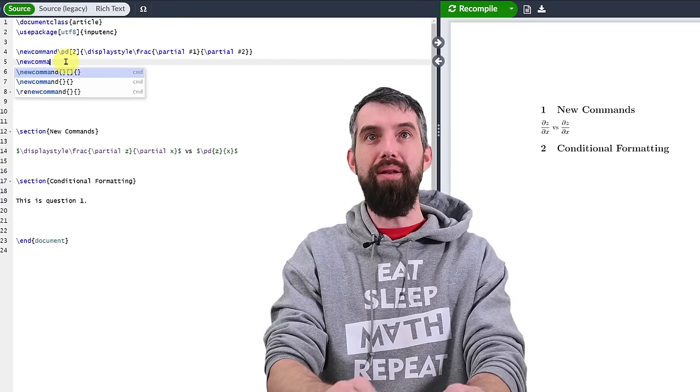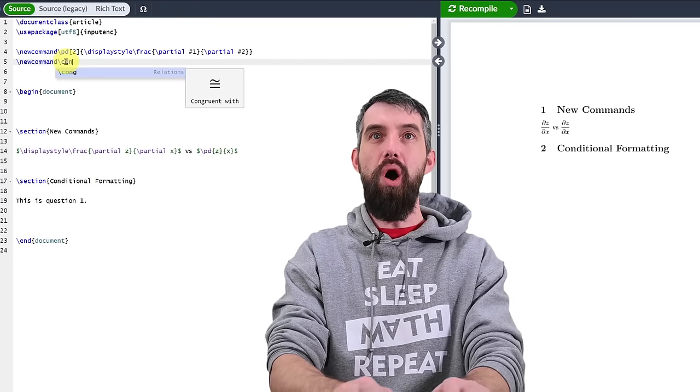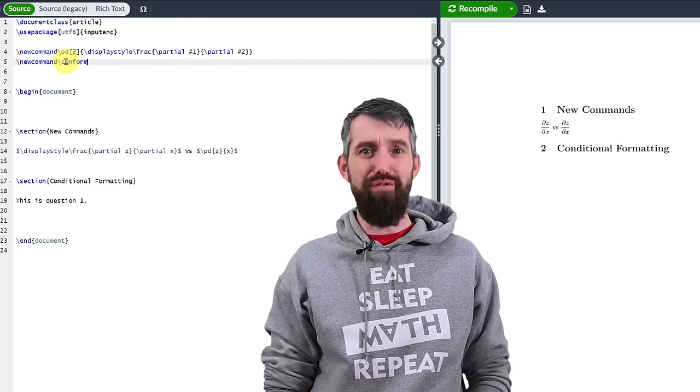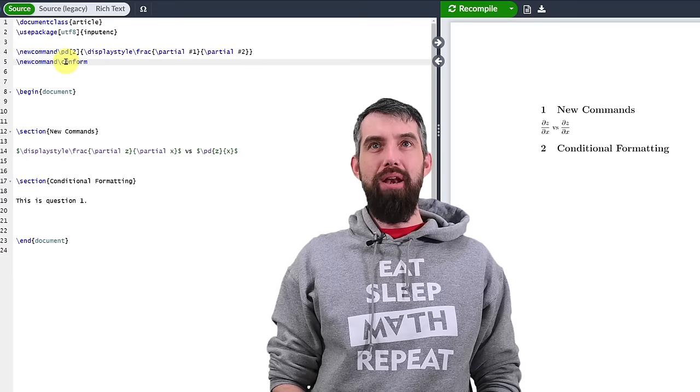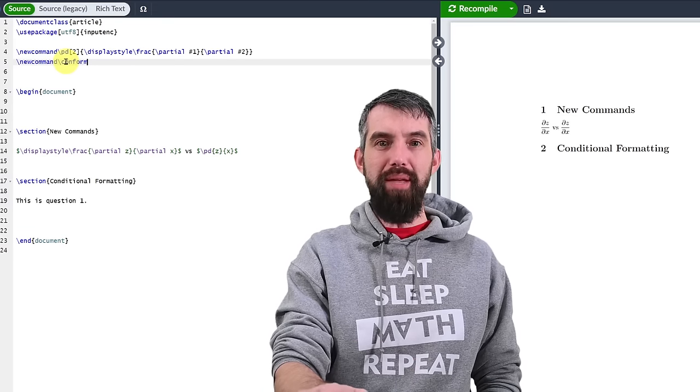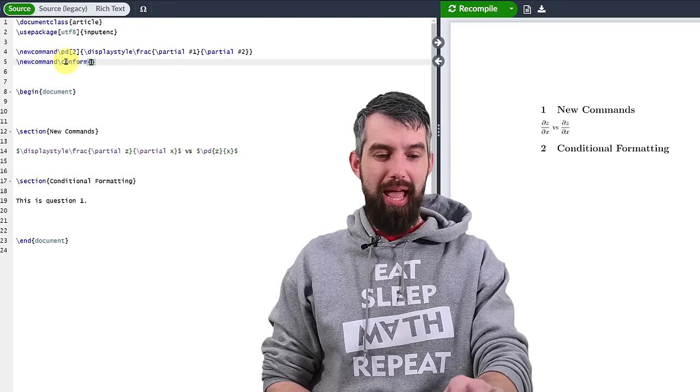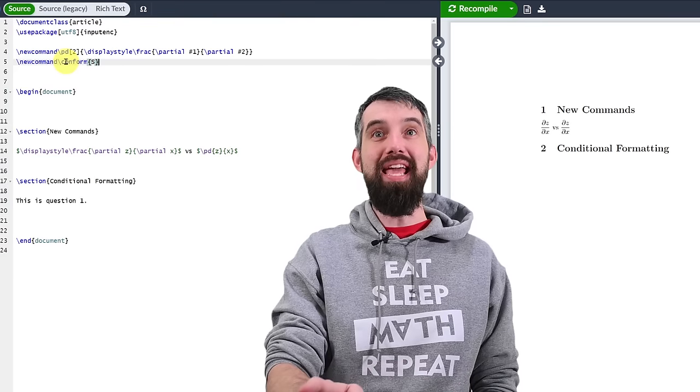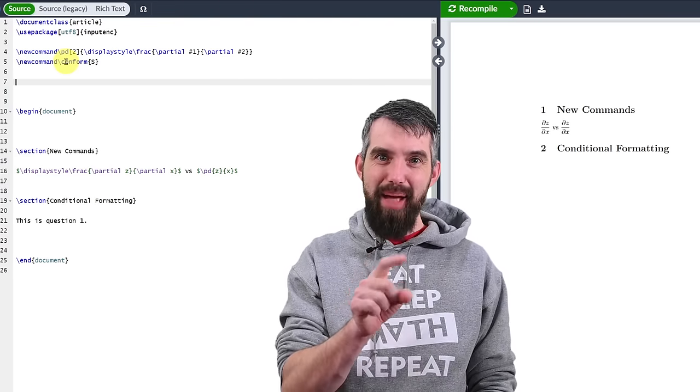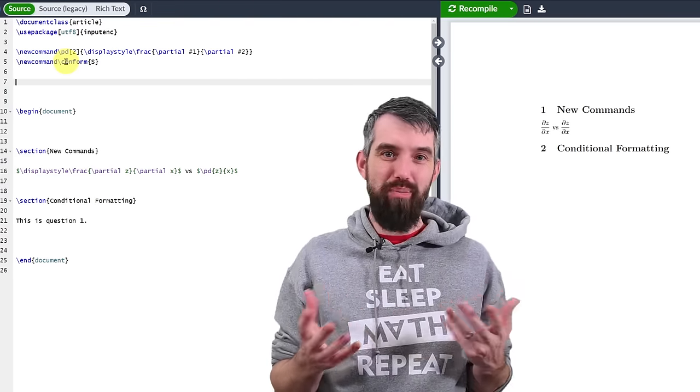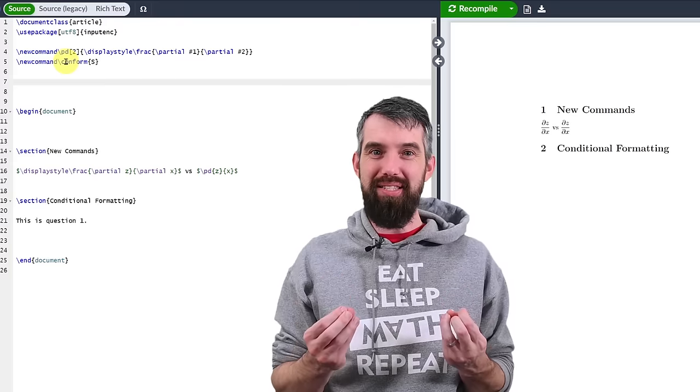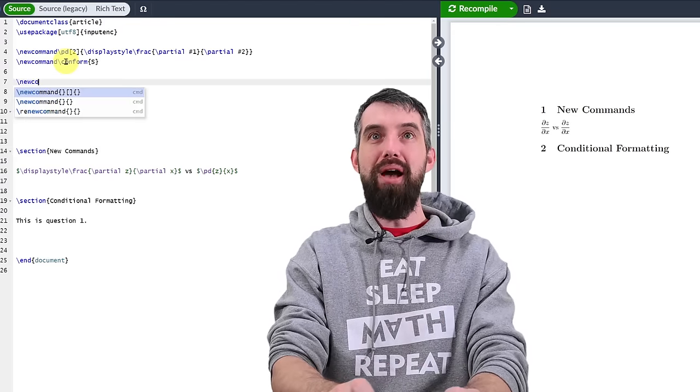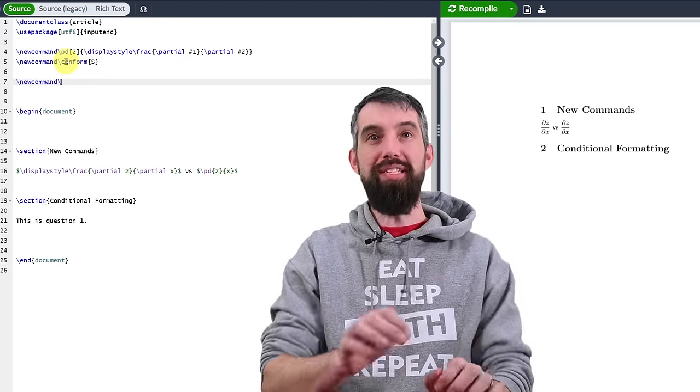So to do that, I'm going to come up here and I'm going to make two new commands. The first new command, I'm going to call this conform for conditional formatting. And what I'm going to do is I'm going to basically treat this as a variable. If it is given the name s, then I'm going to do something. And if it's given some other property other than s, then I won't do something.